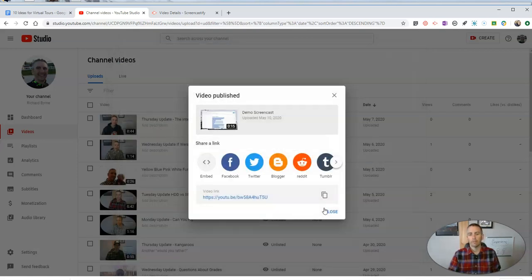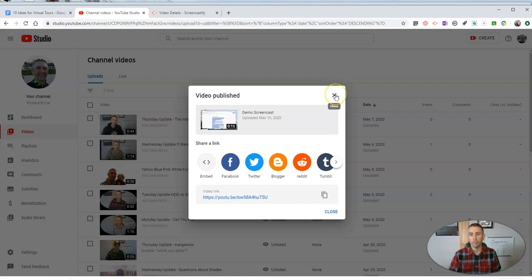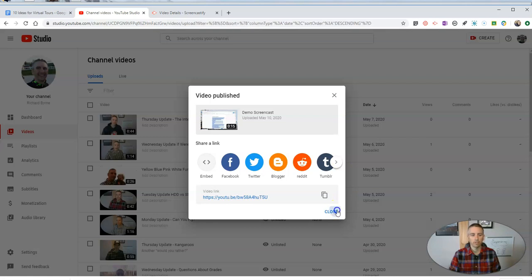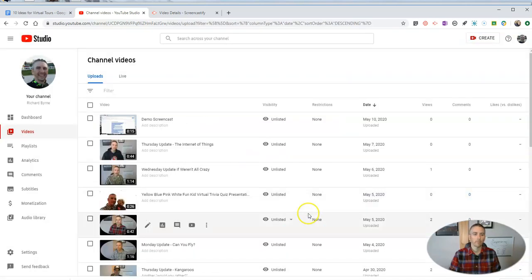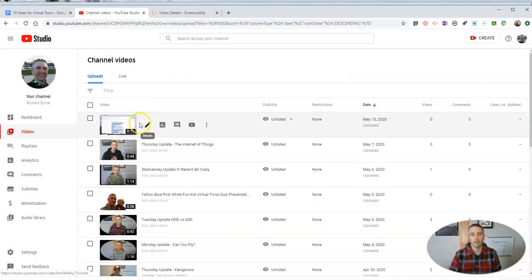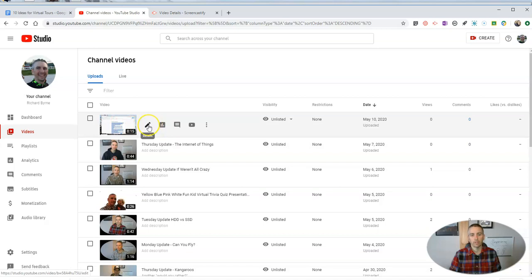What we're going to do once this is published and completely uploaded is we're going to use the YouTube editor to add some background music to this video. So let's close this out. There's my video that I just uploaded. You can see Demo Screencast.